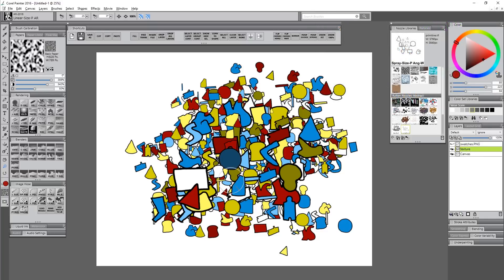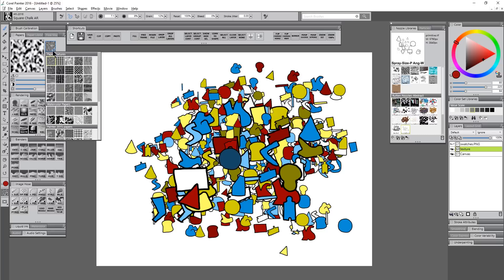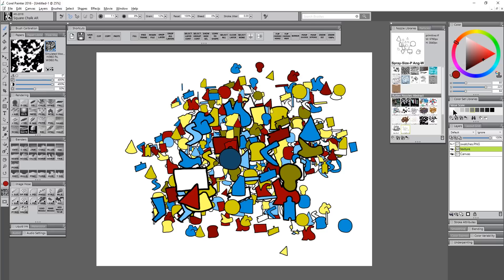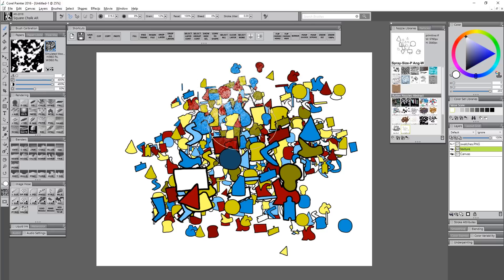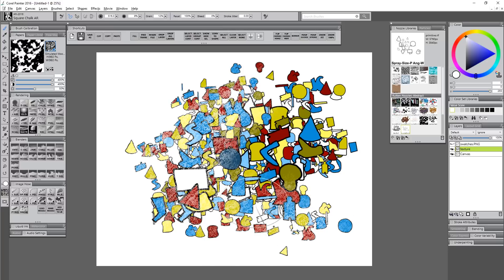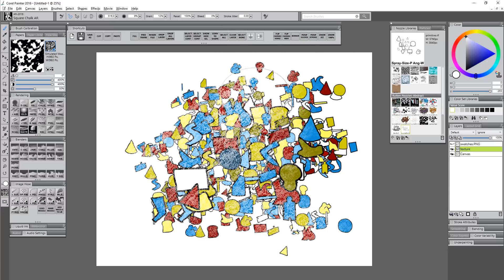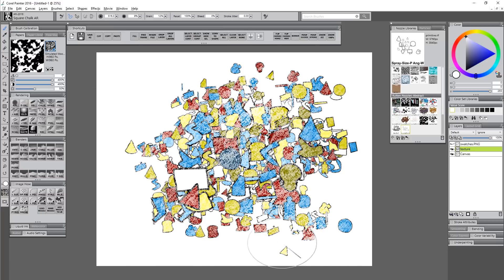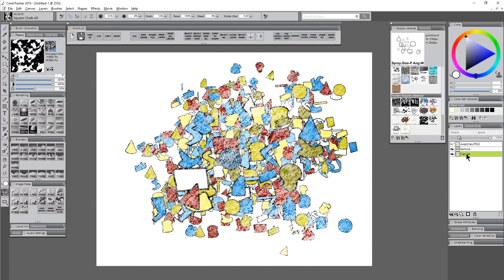I'm going to select the square chalk brush and you can look for different papers here. I'm going to try simulated wood grain. I'm going to select white, and then I'm just going to paint over the whole thing. That gives it a little bit of texture.